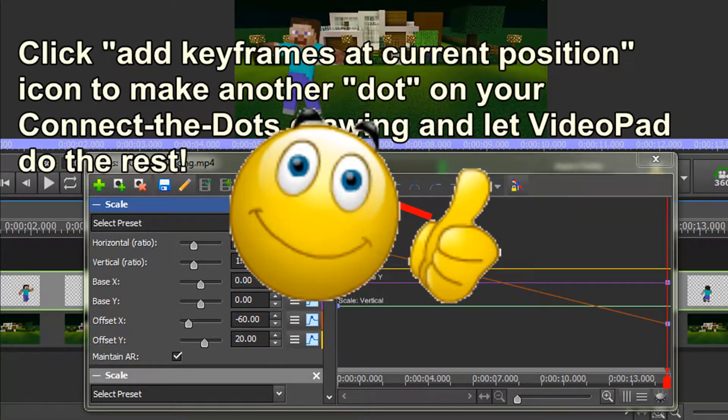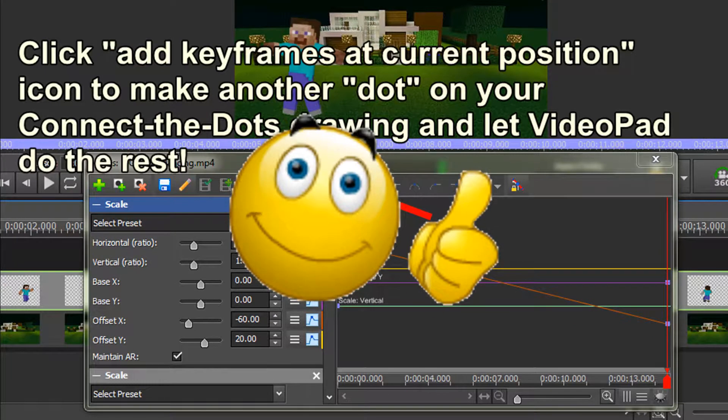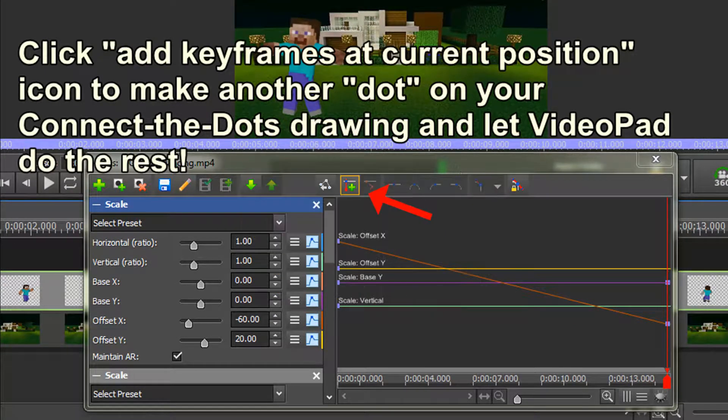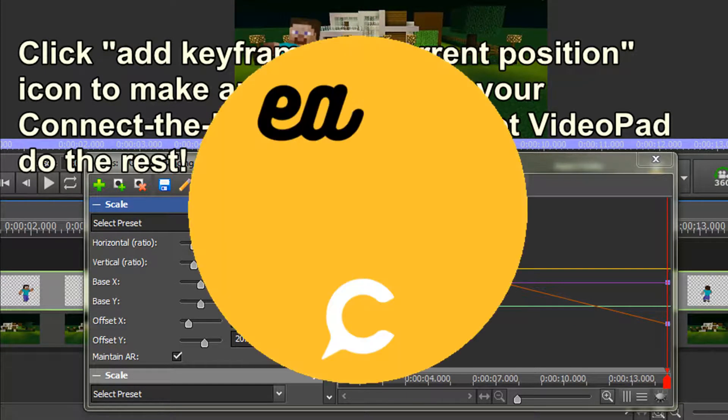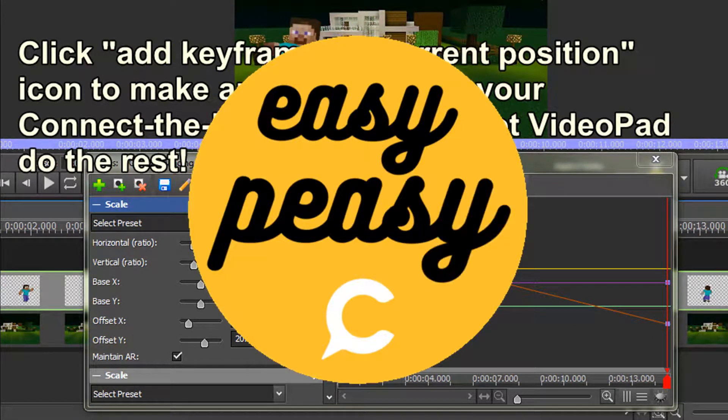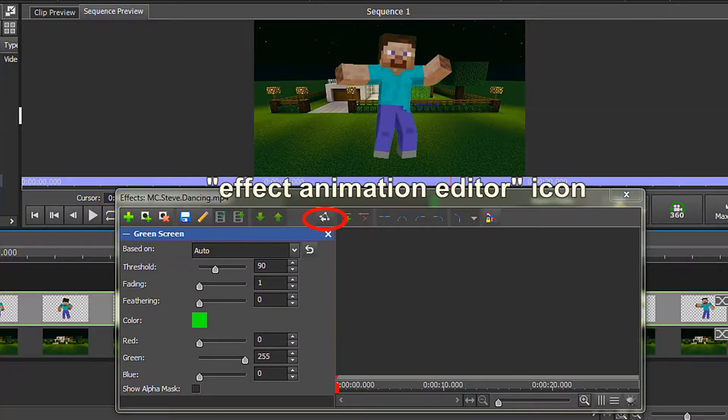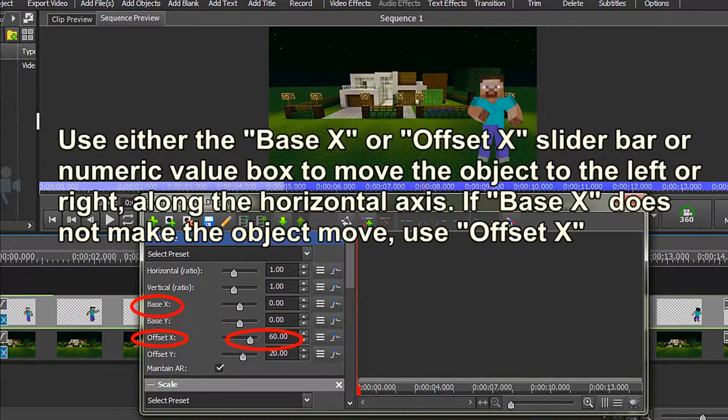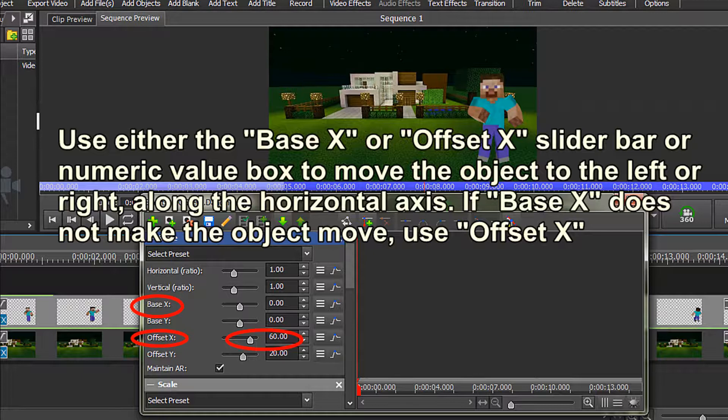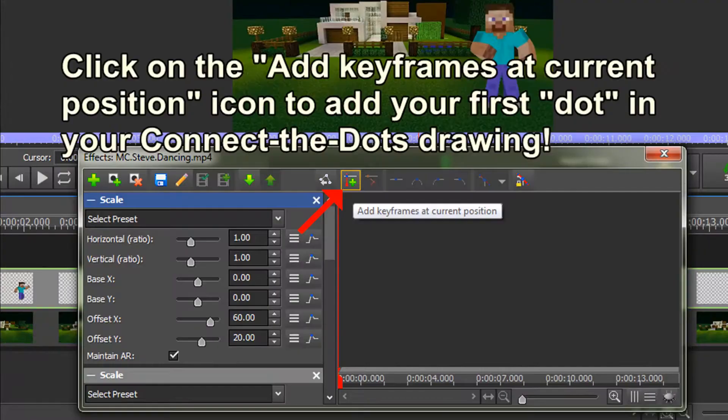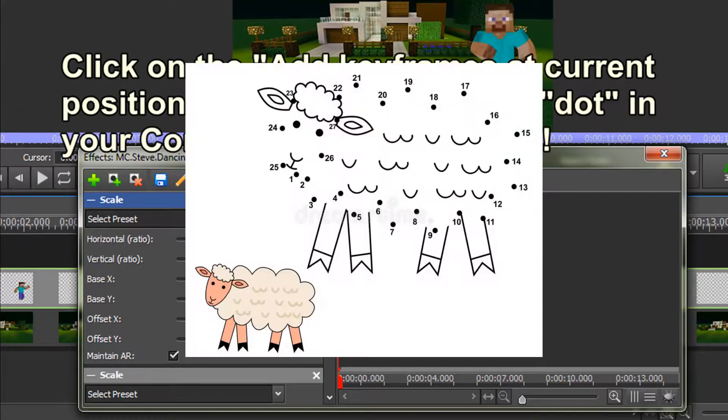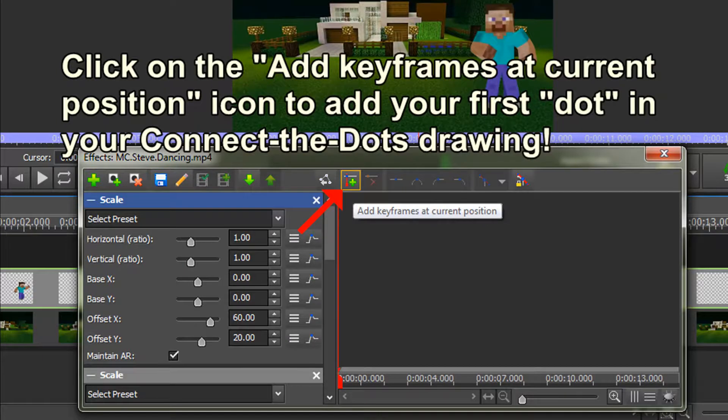Hey, that wasn't so bad, was it? In fact, that was pretty easy. So let's recap. Move your red timeline cursor to your desired time. Reposition your object to whatever you want using the X and Y slider bars or numeric value fields, and click on Add Keyframe to make a Connect the Dots drawing. Repeat as necessary to create as much movement as you desire.